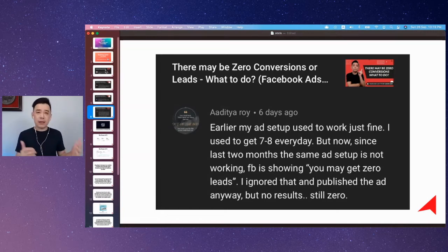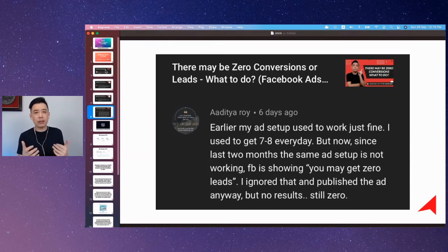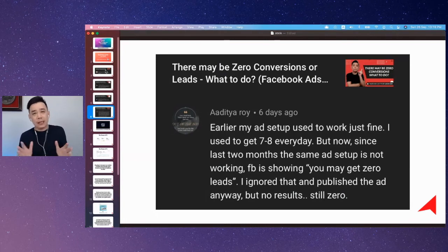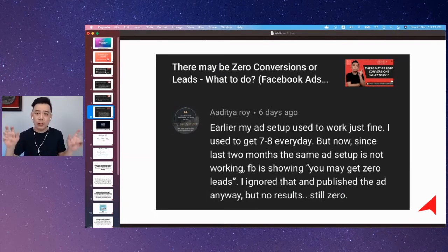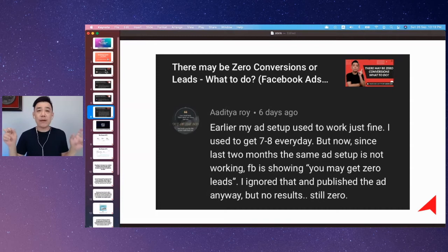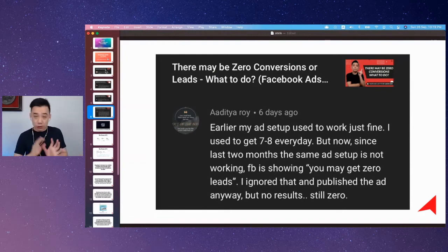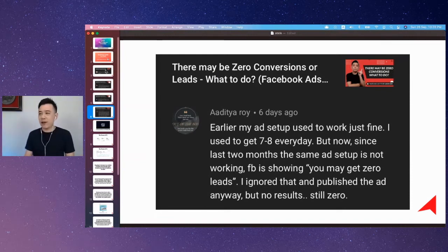They trigger it because of certain criteria you meet. But most of the time, as long as you know what you're doing, it doesn't matter. Like the 'learning limited' warning — that's a very normal and common sign everybody sees. It definitely won't kill your campaign at all, so don't worry too much.